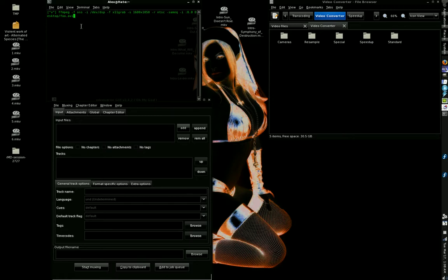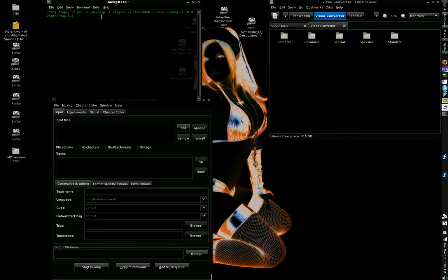FFmpeg: the standard option to record your screen. You use the -f flag for format, then OSS for the OSS sound driver. Then -i for the input device to use with OSS — that would be /dev/dsp for your default microphone. Then -f again and X11grab (all one word) to grab your screen. Then -s is sample size, and you set that to your display resolution — mine is 1680 by 1050, which is a 16:10 ratio.